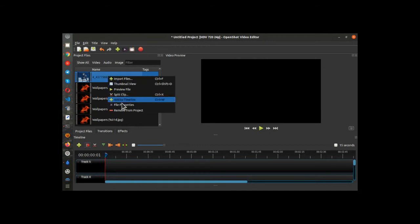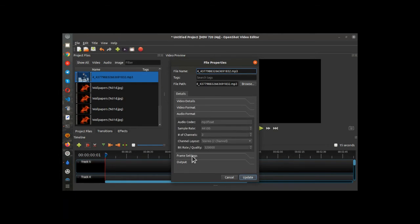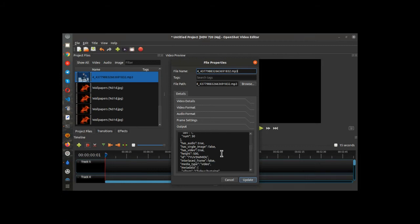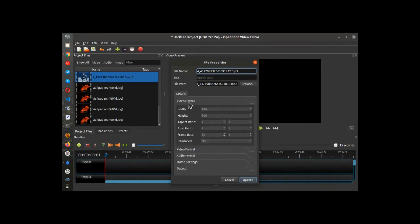Let's take a look at the audio file that's in here and see if we can get the file properties to tell me how long this track is. It doesn't tell me — that's a bummer. It doesn't tell me how long the audio track is, which is a significant bummer.